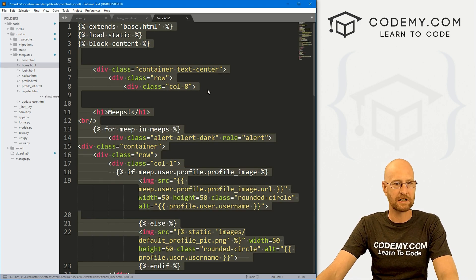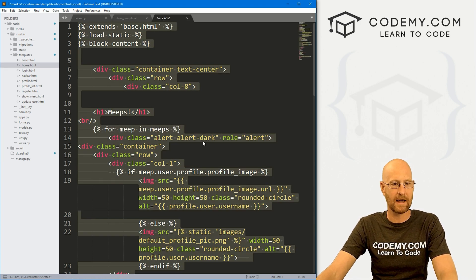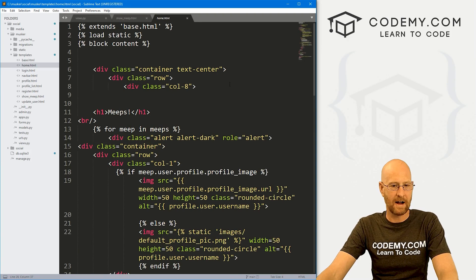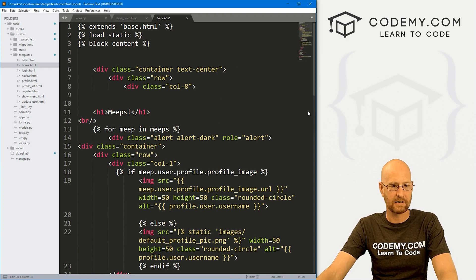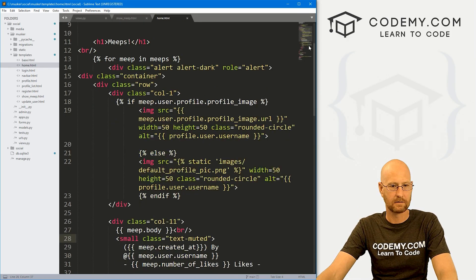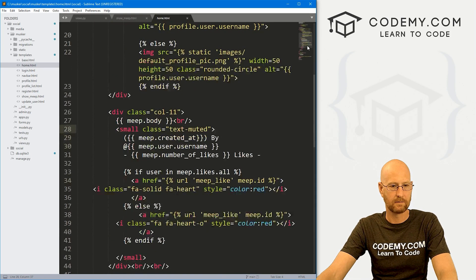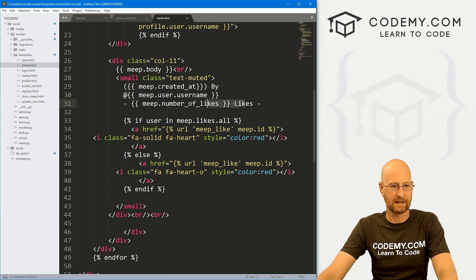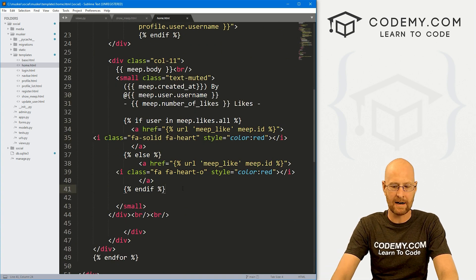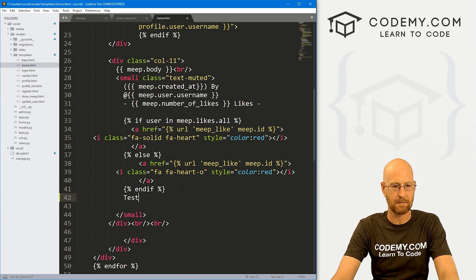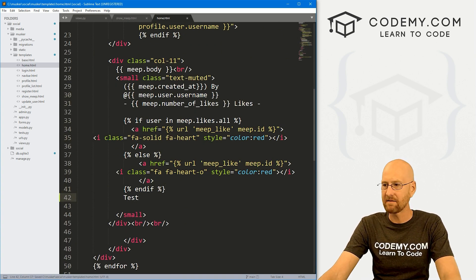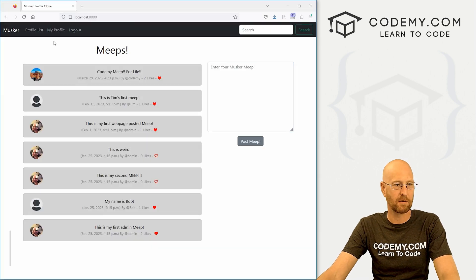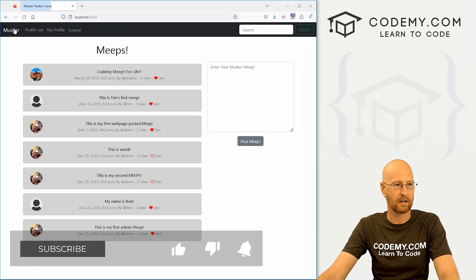Let's come over to our home.html file. And let's play around with this. Let's find the meep. Here's the like section we did in the last video. And right after here, I'm just going to type in test. Let's save this head back over to the page and make sure we're in the right spot here.